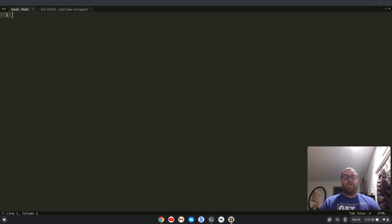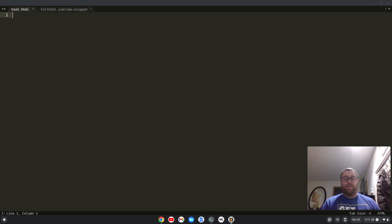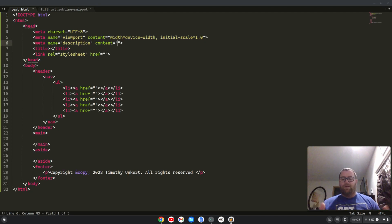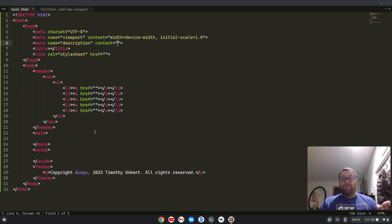Hey YouTube, Tim Unkert from UnkertMedia.com here. In this video, I'm going to show you how I can write code way faster than using Emmet with Sublime Text. First thing I'm going to show you is we have this blank HTML file. I'm just going to type 'full HTML' and hit tab — and look at that, I've got this entire boilerplate generated for me.